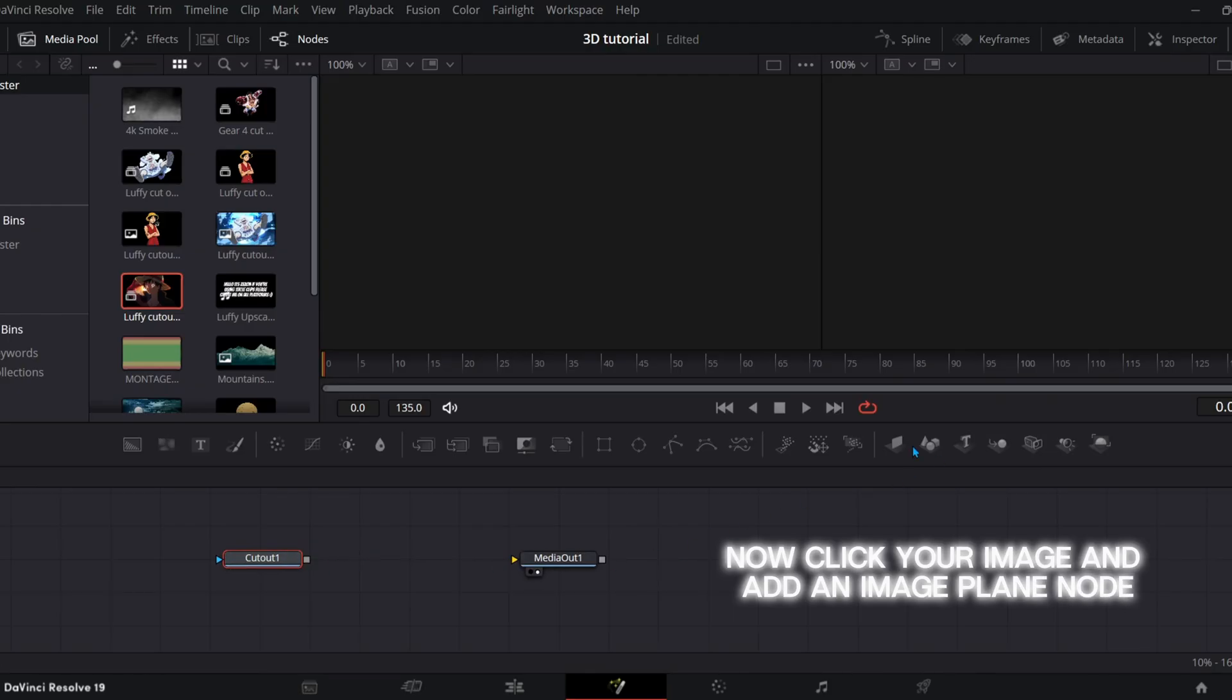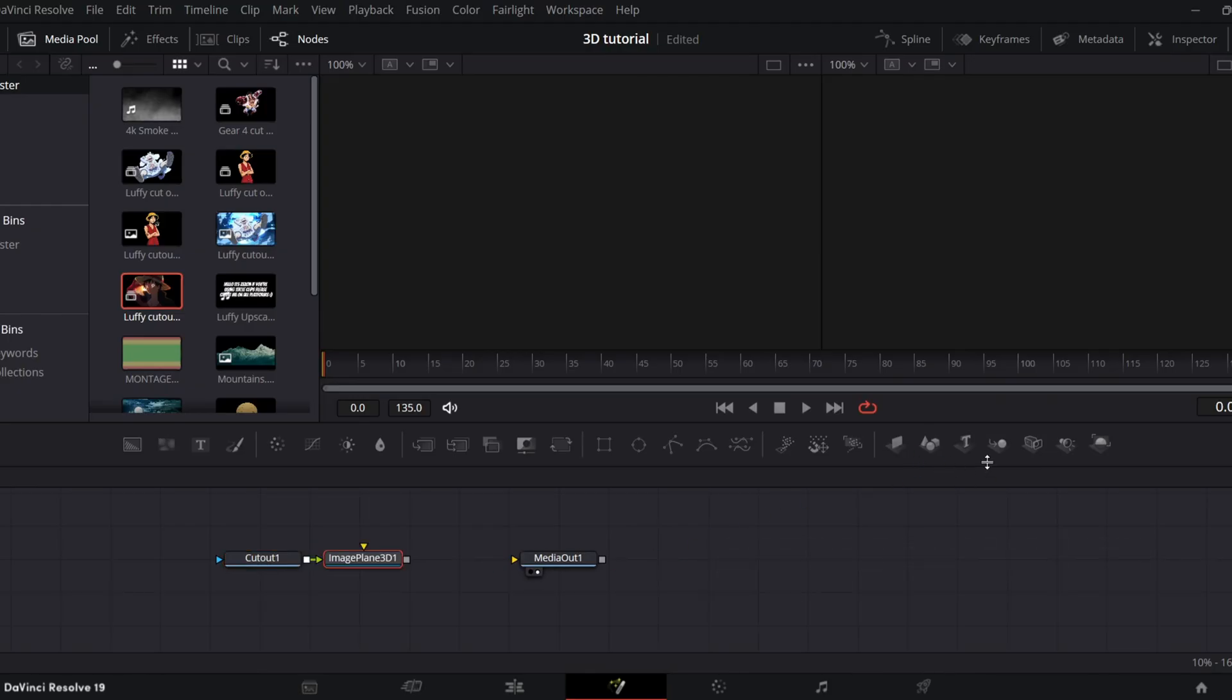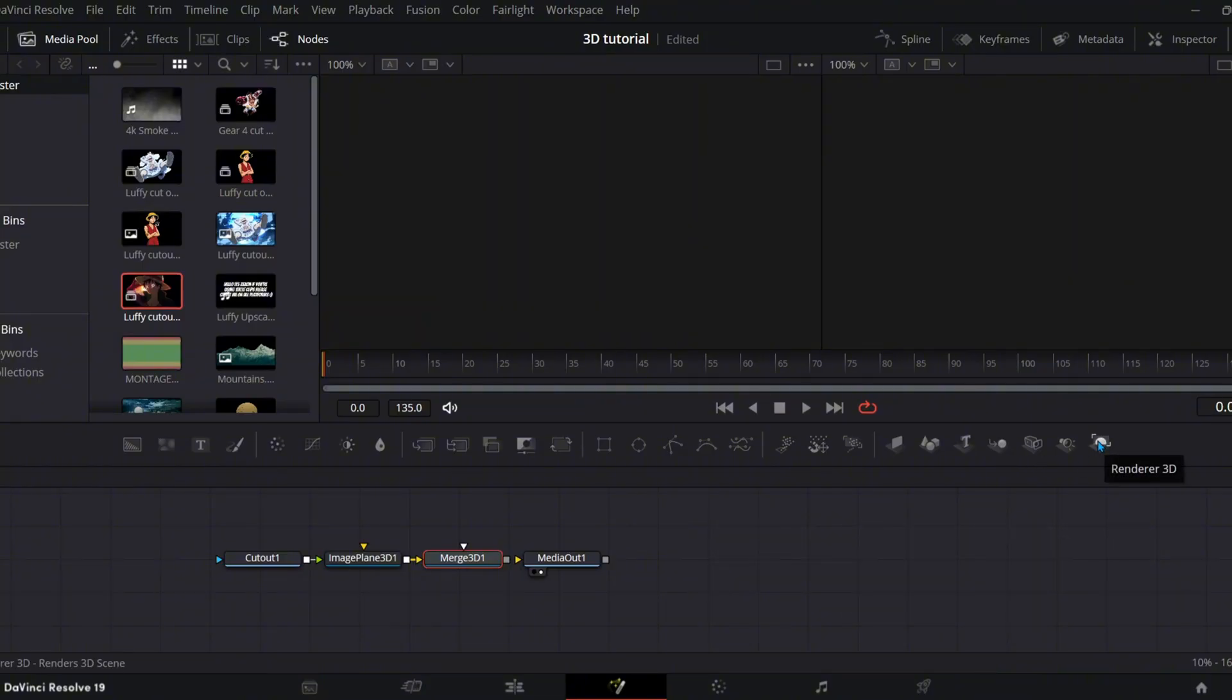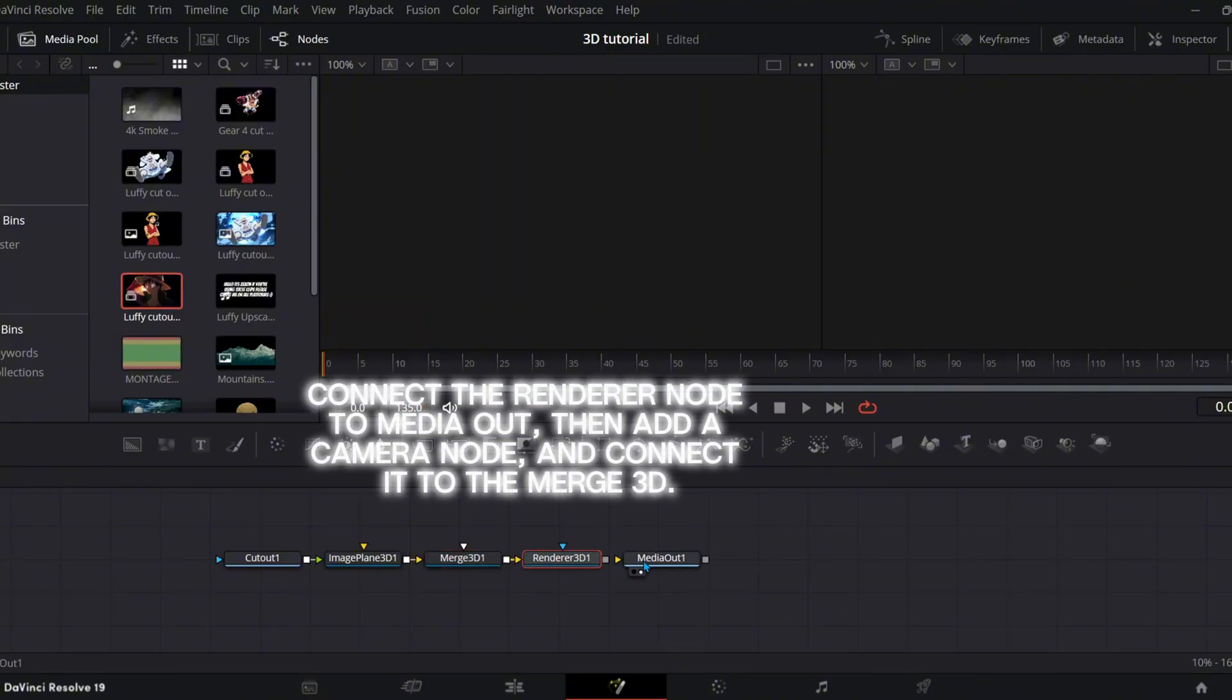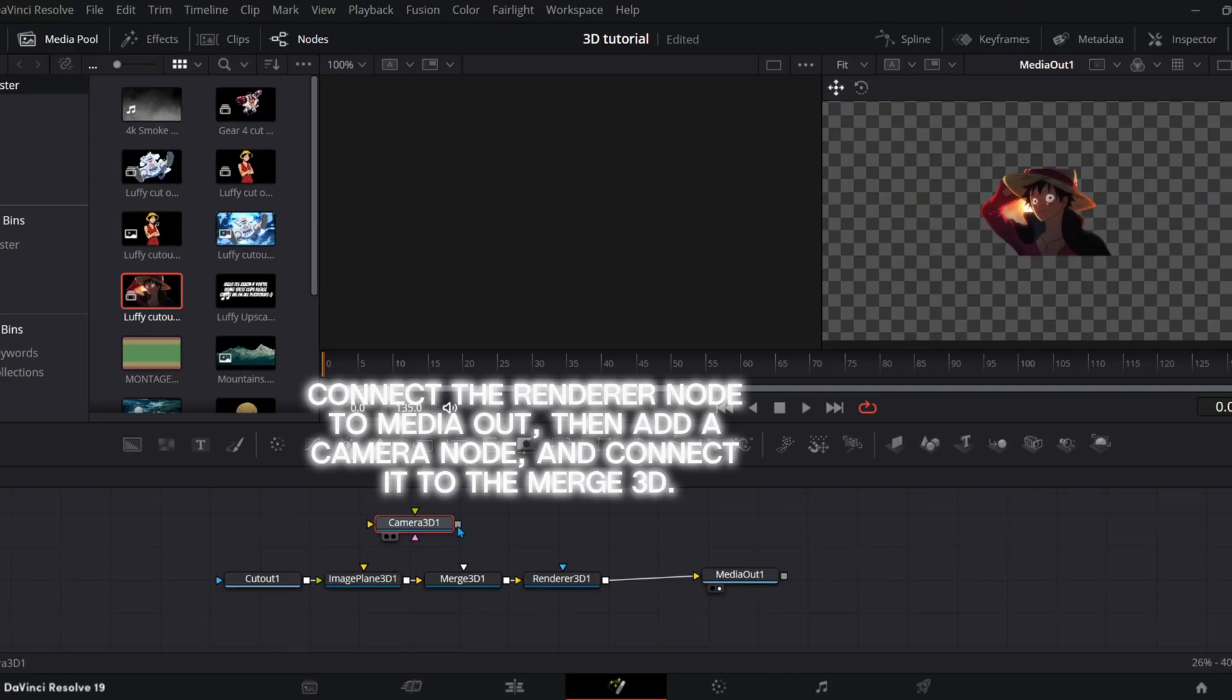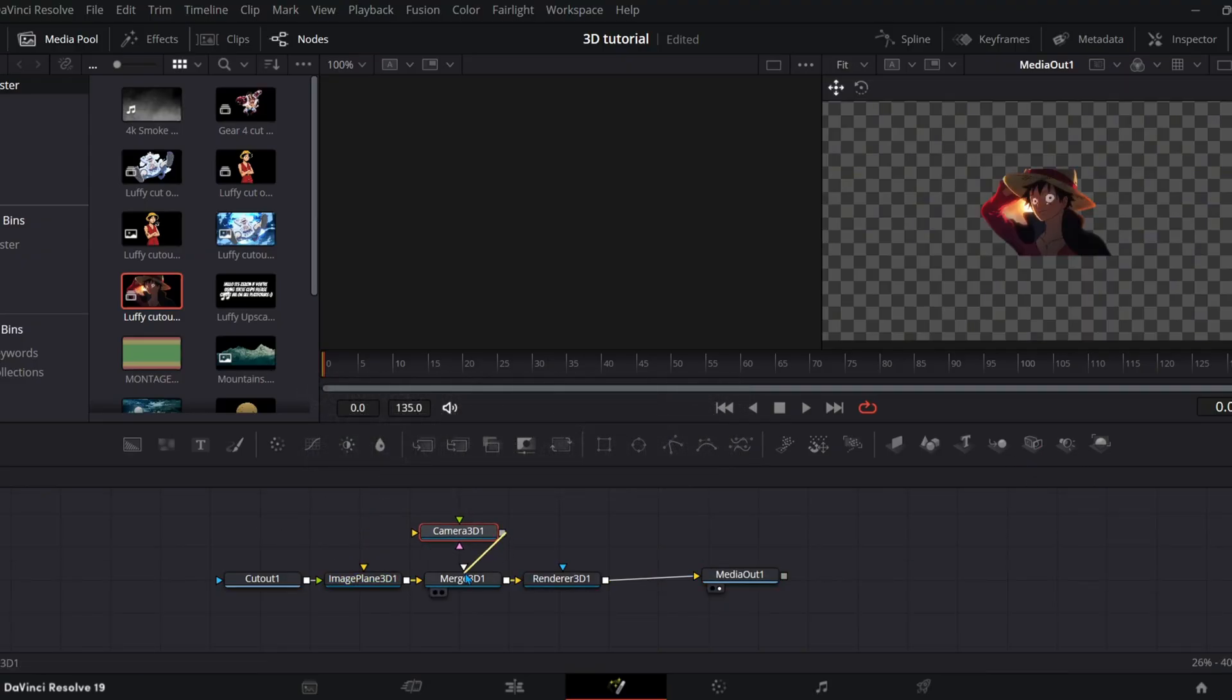Now click your image and add an image plane node, then a merge 3D node and a renderer. These are important. Connect the renderer node to media out, then add a camera node and connect it to the merge 3D.